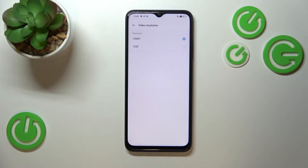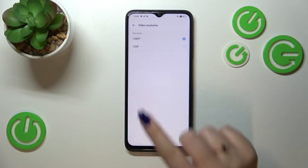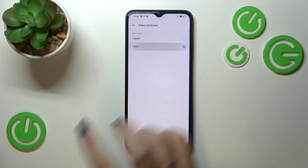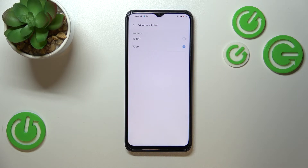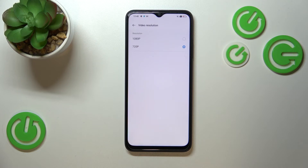As you can see, we've got only two different options. Currently we've got the 1080p option applied, and we can only change it to 720p. Just tap on the option you'd like to use — it will be immediately marked and set, so from now on your device will record videos in the chosen resolution.